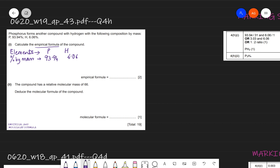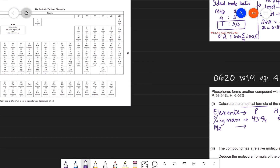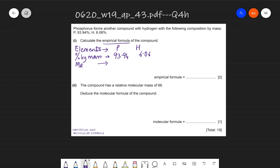From the periodic table, the Ar of phosphorus is 31, and hydrogen is 1. To find moles, use moles = mass ÷ Mr. Moles of phosphorus = 93.94 ÷ 31 = 3.03. Moles of hydrogen = 6.06 ÷ 1 = 6.06.